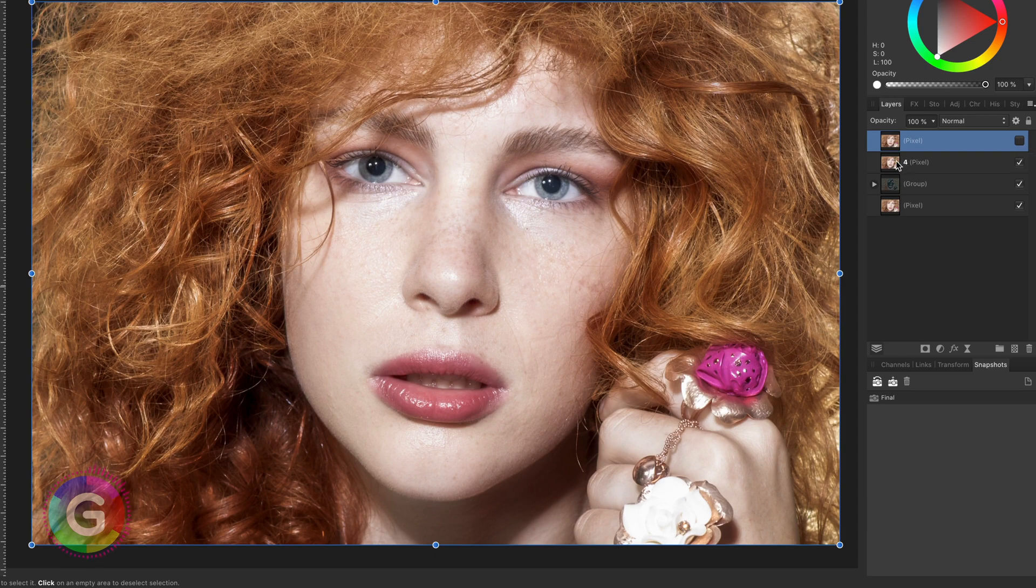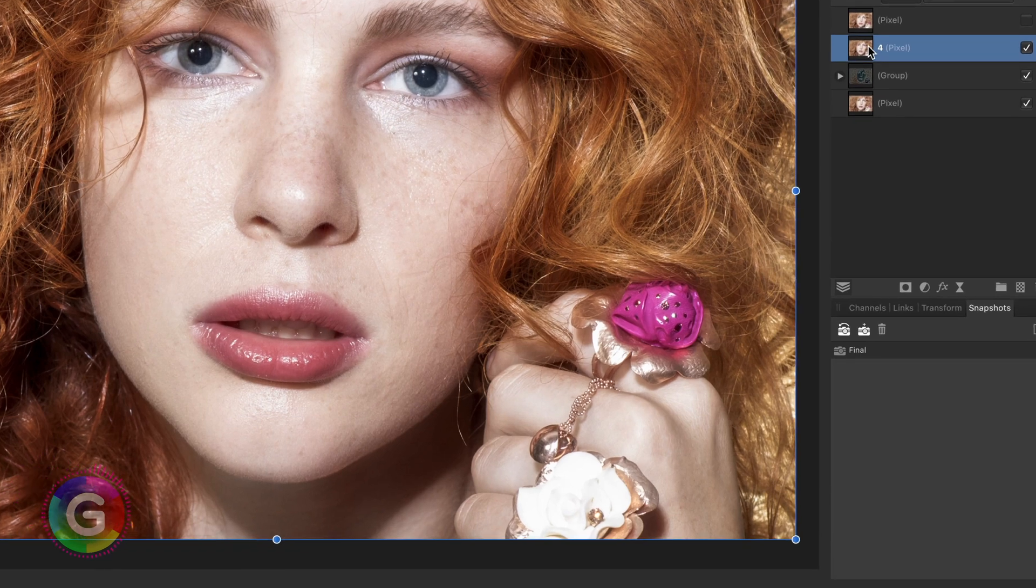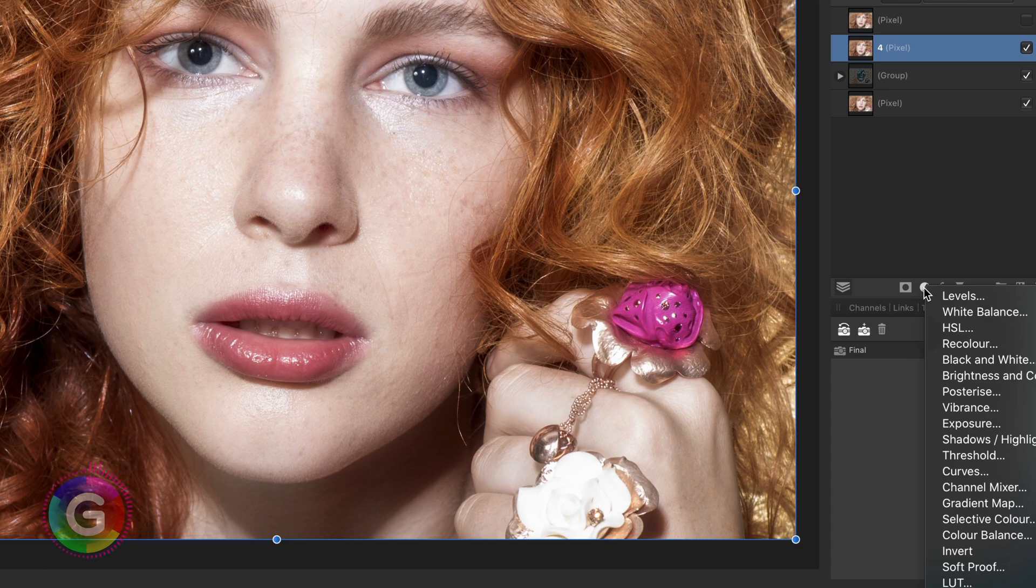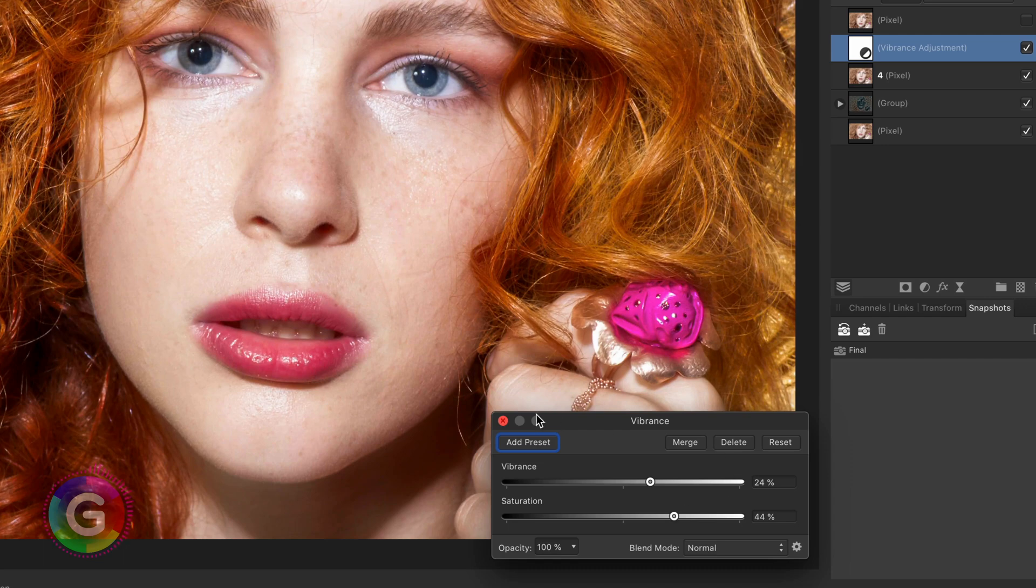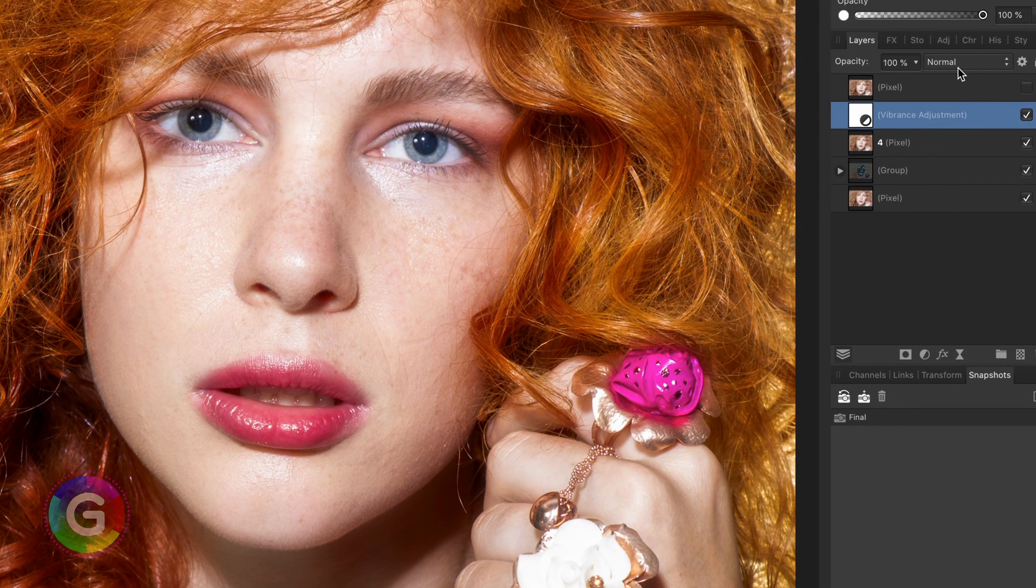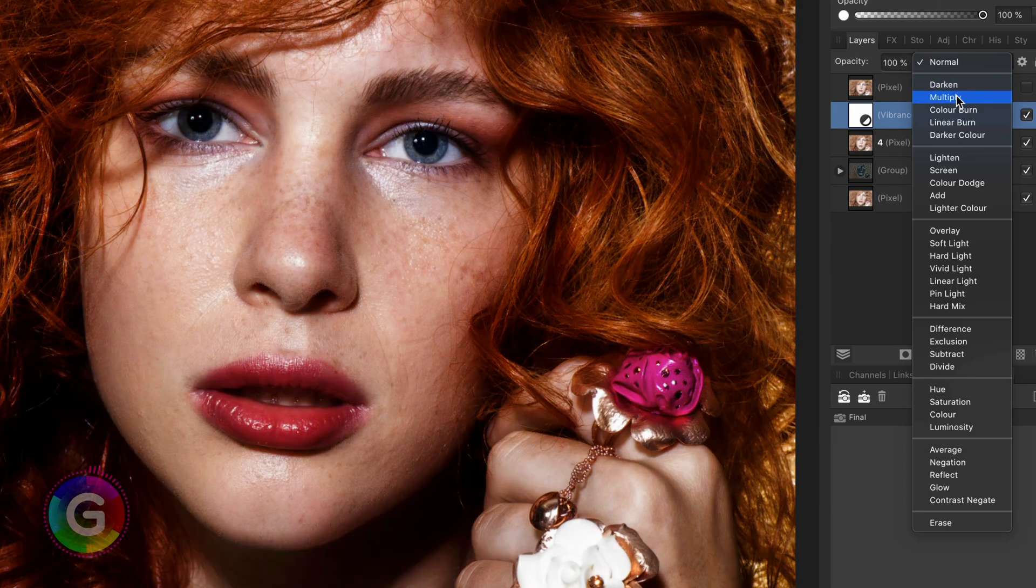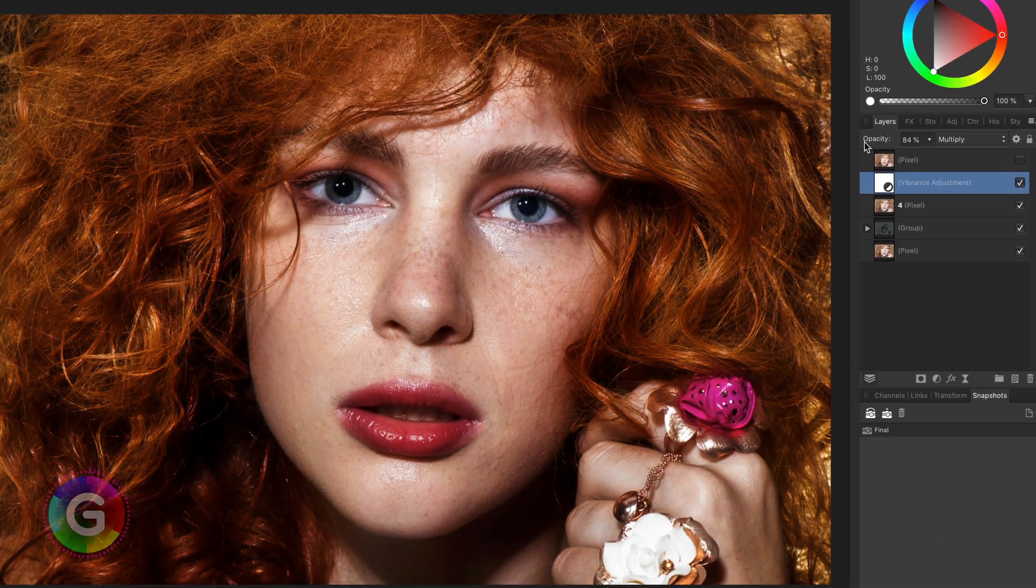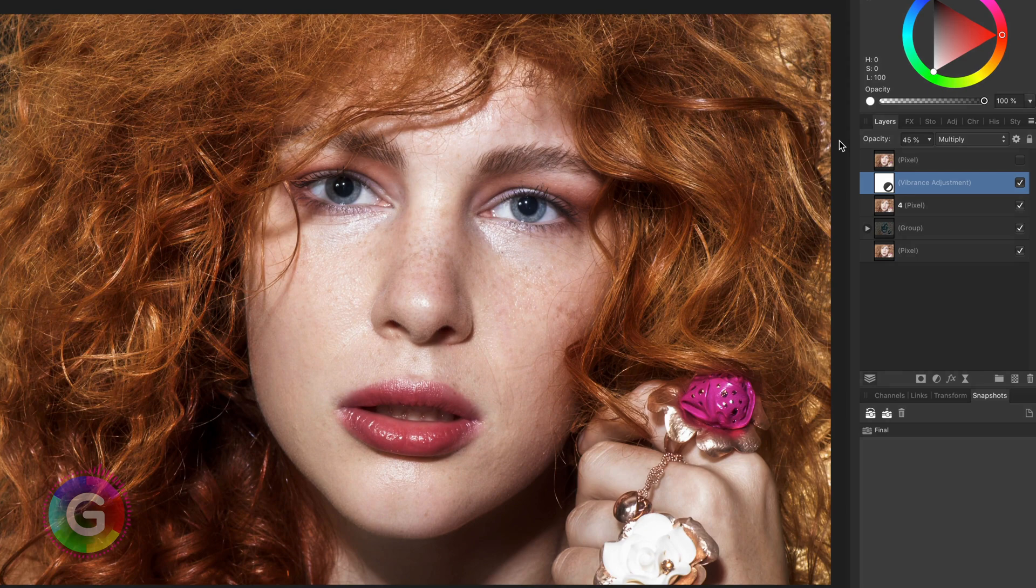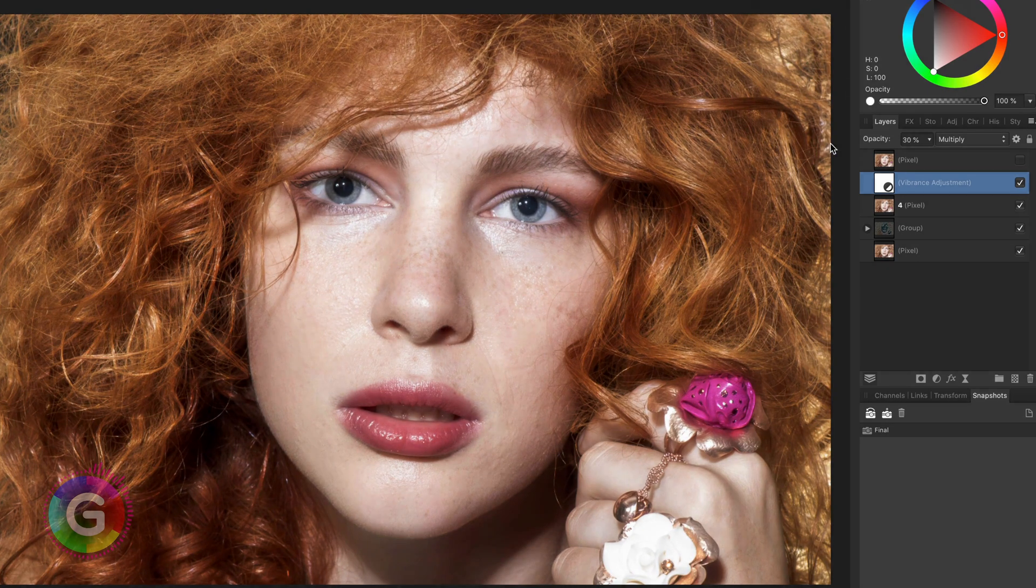To complete the process we can add a final adjustment on top of layer 4. This can be a vibrance or a shadows and highlight adjustment. In this case I will use the vibrance adjustment and increase the vibrance and saturation to be a little over the top. After I close the dialog I am going to change the blend mode to multiply and decrease the opacity until it looks natural again.